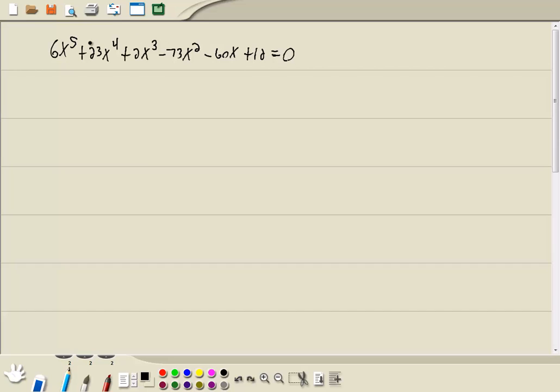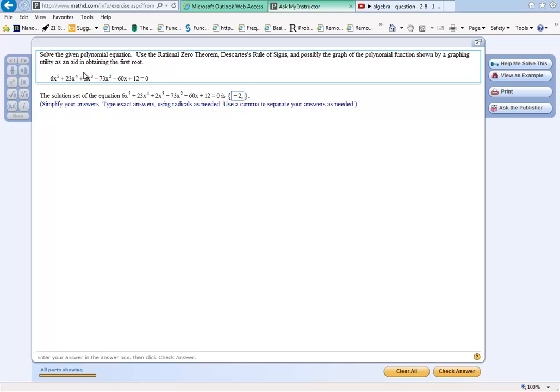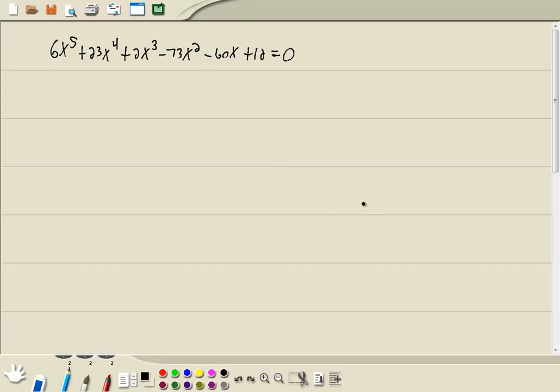Now we're going to have 5 answers because of the 5th power. It tells you the steps to use here, but I'm going to go through the steps that I teach. So let me go to the calculator and put it in.